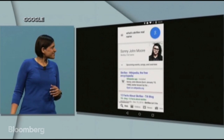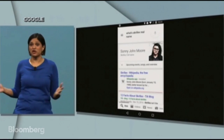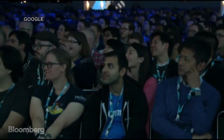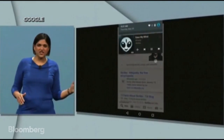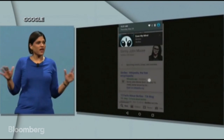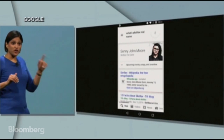Skrillex's full name is Sunny John Moore. Who knew? Quick answer to a quick question without having to switch context.